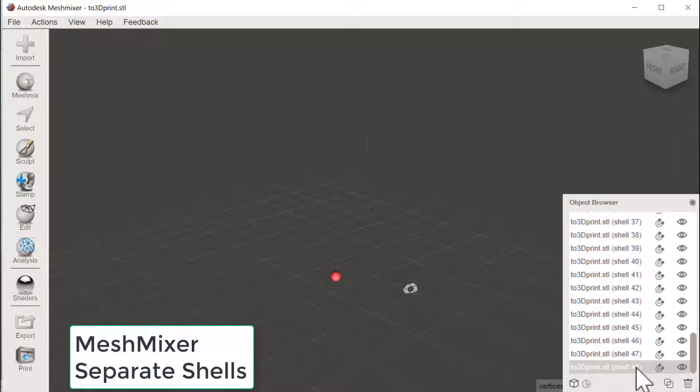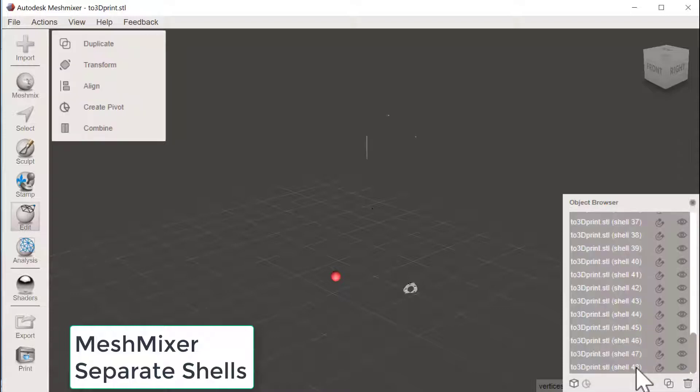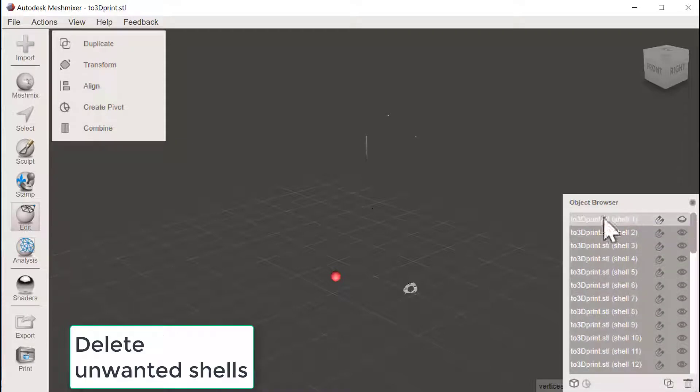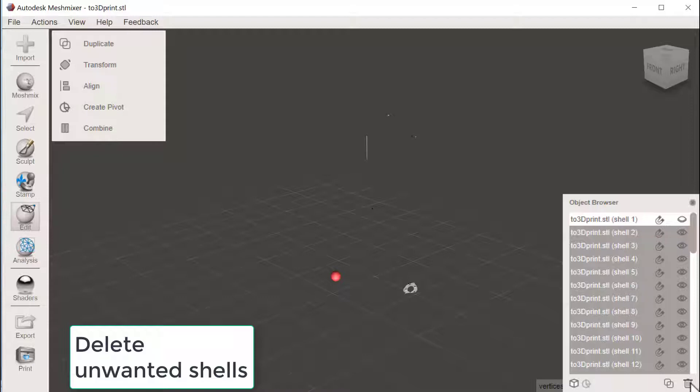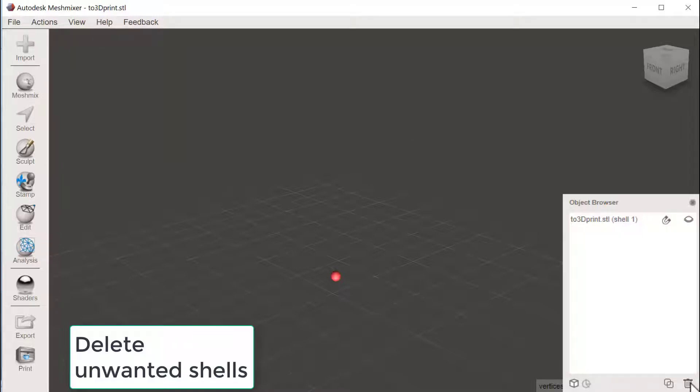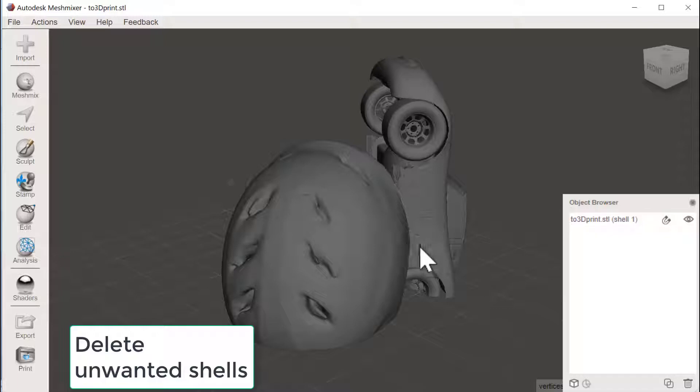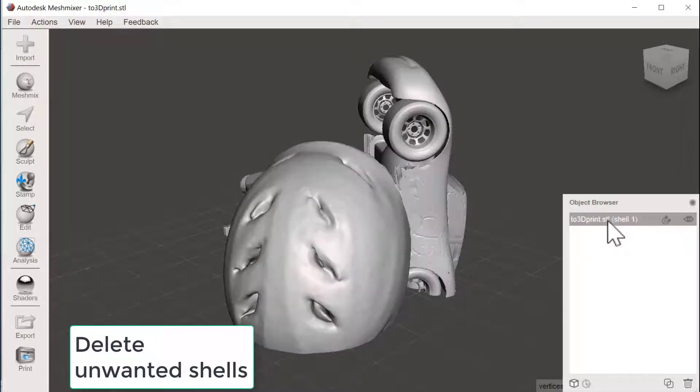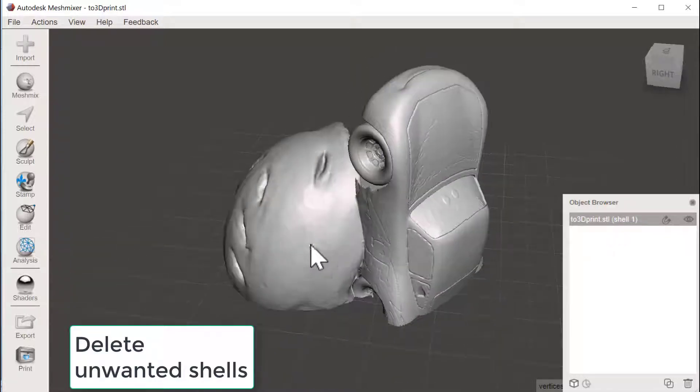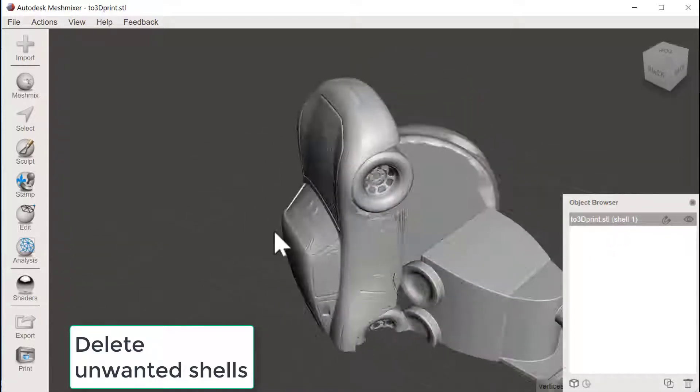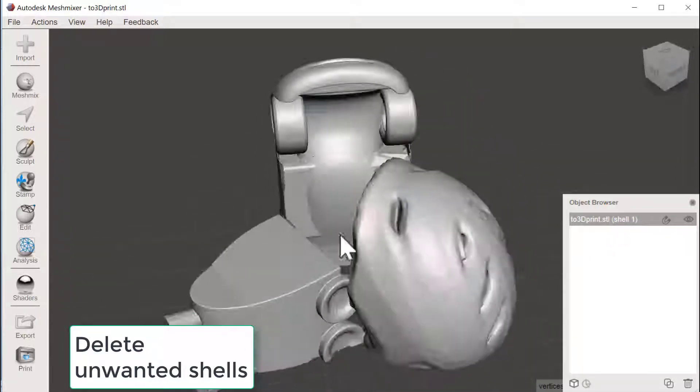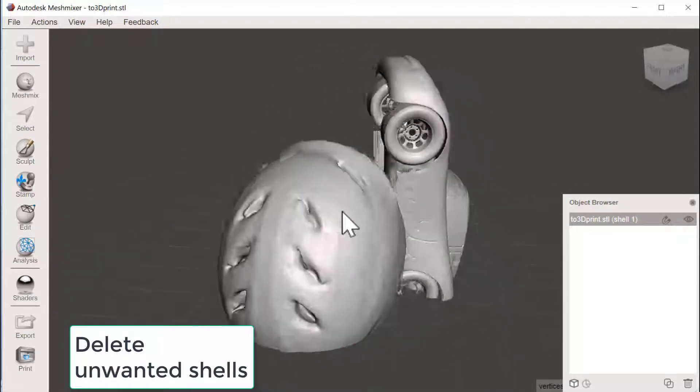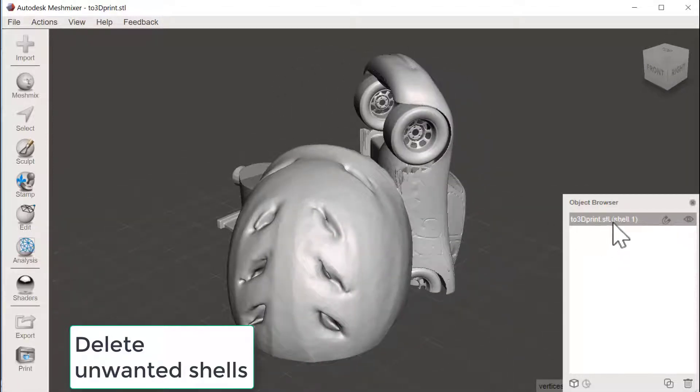And I will actually delete all these tiny pieces. So I go down and shift left click all the others, so the only one that is not picked is the main shell. Trash can, delete.